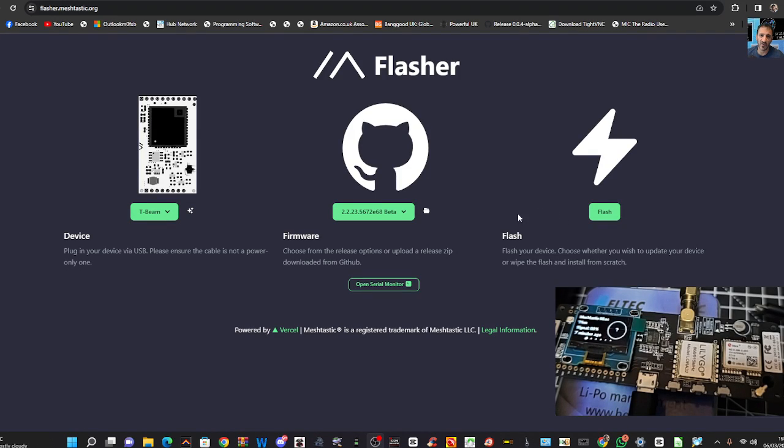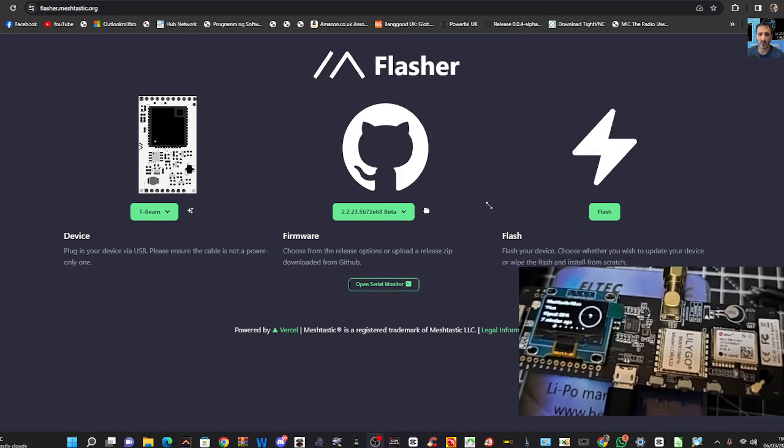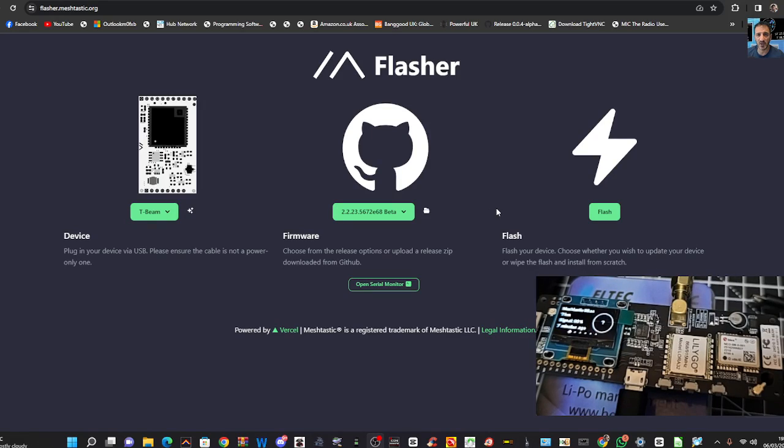Mzero FXB Hamtech, welcome to my channel. MeshTastic Off-Grid Network.